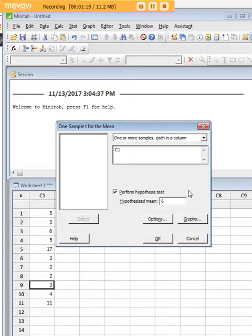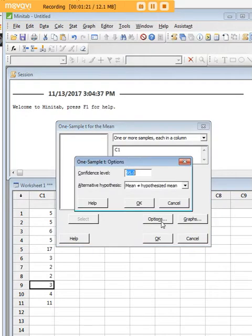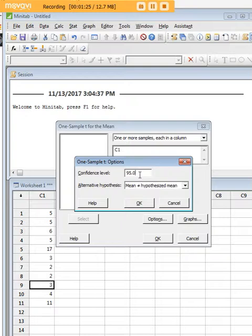We want to know is the mean number of films watched per person less than six. Now let's go over to Options here. Confidence level is 95—I suggest that you leave that untouched. That is a pretty standard level of significance, so we don't really need to do anything, but if you really wanted to you could go there and make it a little higher or lower.